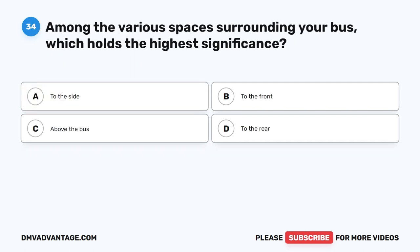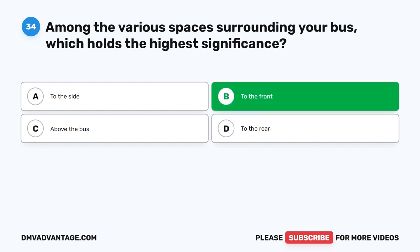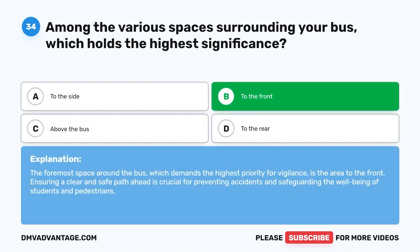Question 34. Among the various spaces surrounding your bus, which holds the highest significance? A. To the side. B. To the front. C. Above the bus. D. To the rear. The correct answer is B. To the front. The foremost space around the bus demands the highest priority for vigilance. Ensuring a clear and safe path ahead is crucial for preventing accidents and safeguarding the well-being of students and pedestrians.